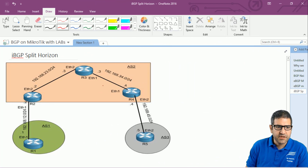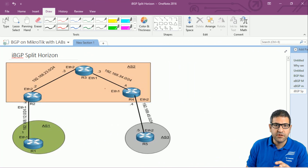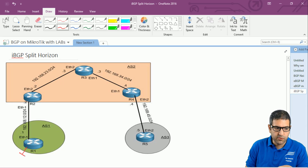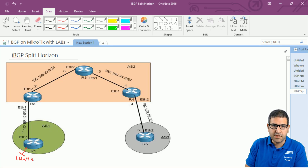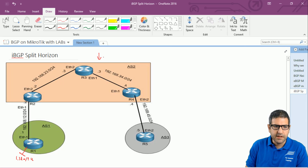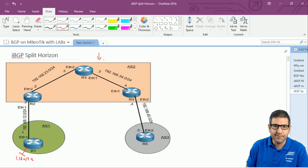Here is our network scenario, which is the same as we have done in the previous lab. All the configuration from the previous lab is still there — we have seen that router 5 is able to ping the network 1.1.1.0. I didn't make any change because we are going to use this lab to do the split horizon. In this lab I'm going to focus only inside autonomous system 2, because we are talking about IBGP.